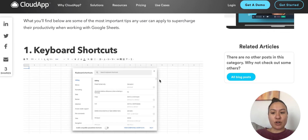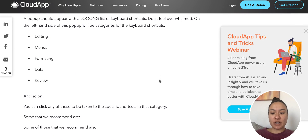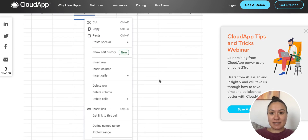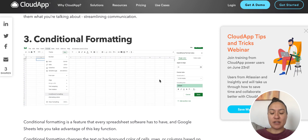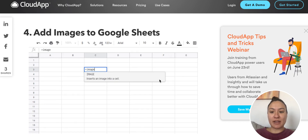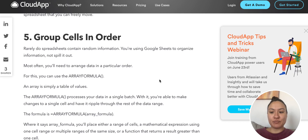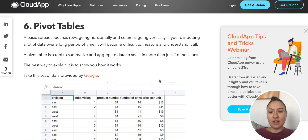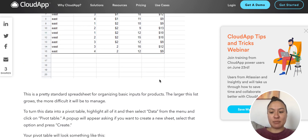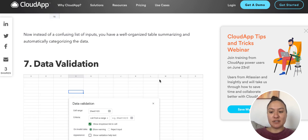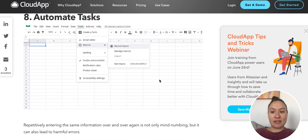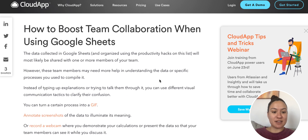We'll go over some keyboard shortcuts, commenting on cells, conditional formatting, adding images to Google Sheets, group cells in order, pivot tables, data validation, and you can also automate tasks.